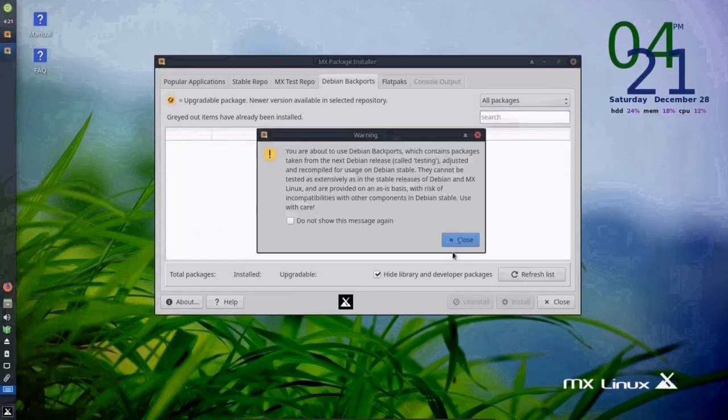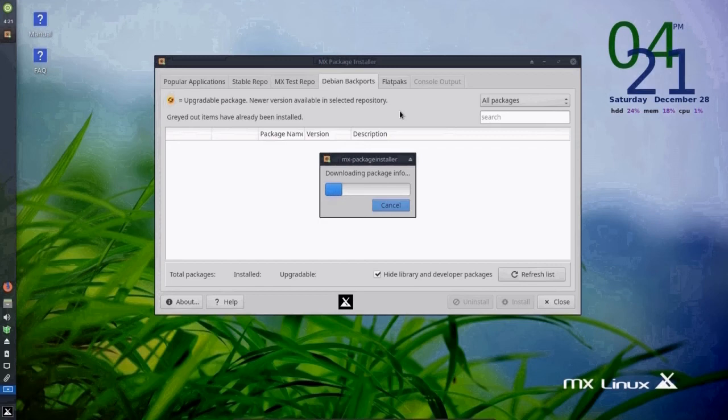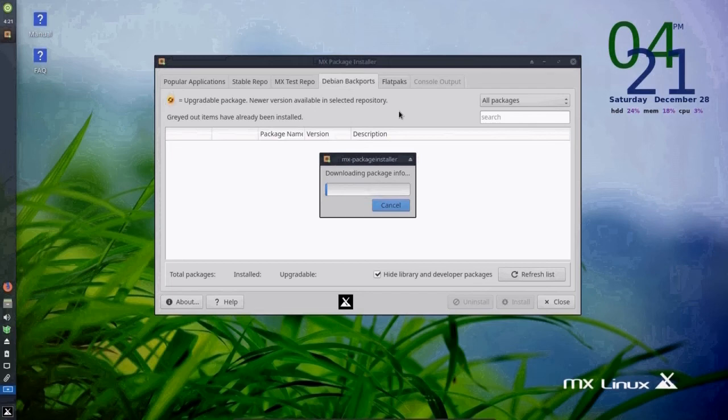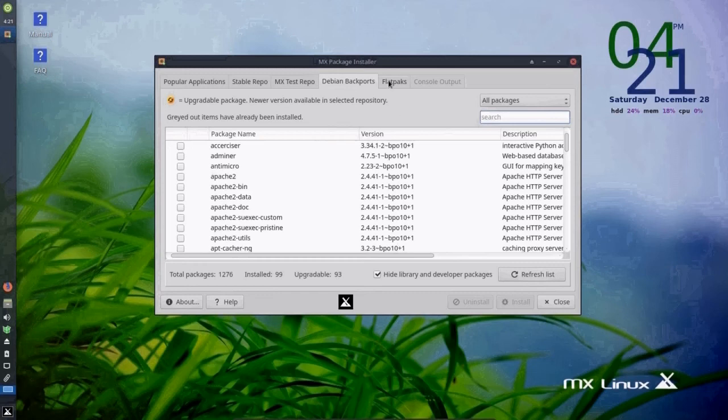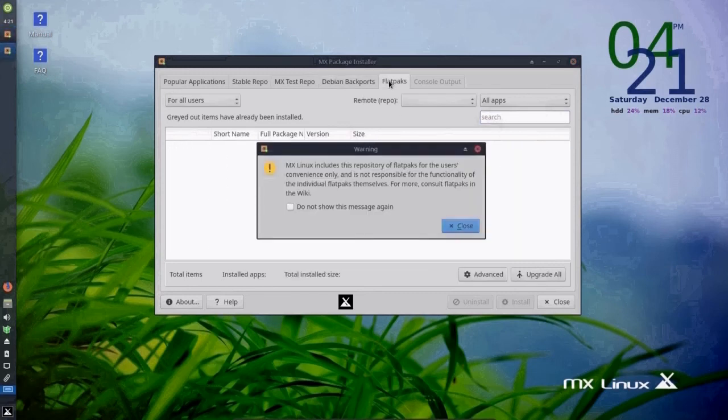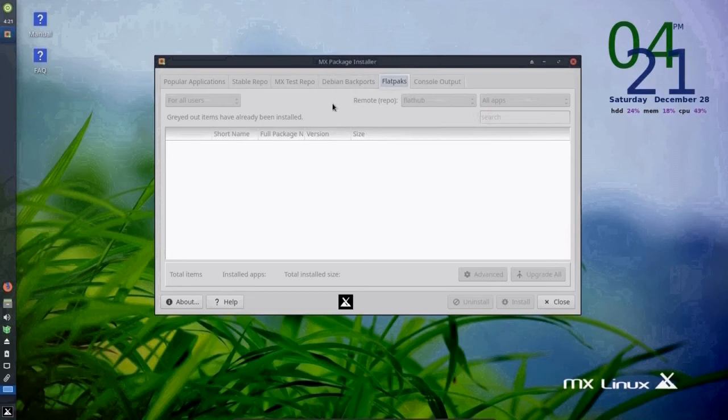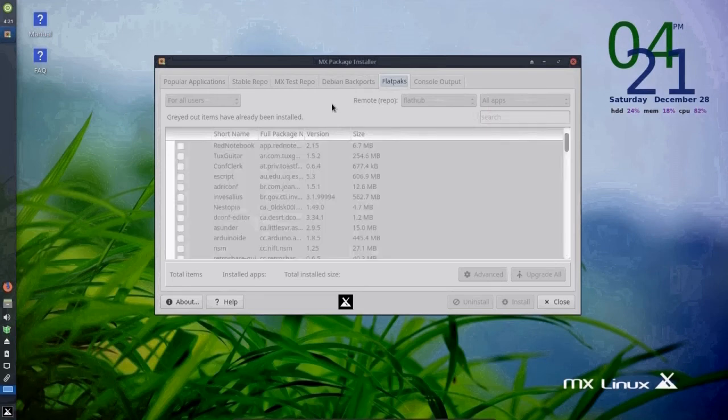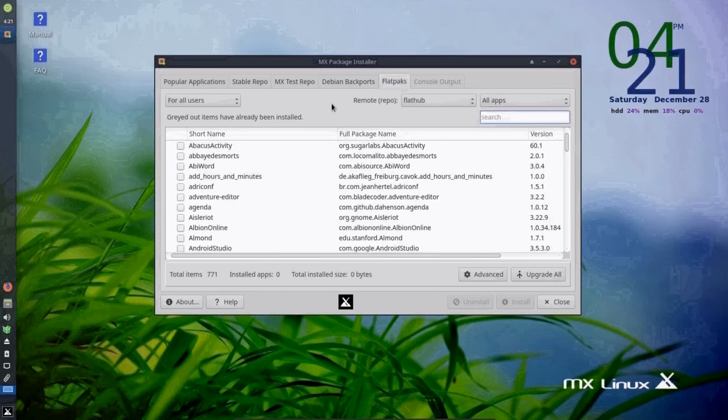There's Debian backports, which come directly from the Debian package. And these may not be quite as stable either as the stable repo or popular applications. And there are Flatpaks, which are the most recent of applications, which also may not be quite as stable as the first two tabs.